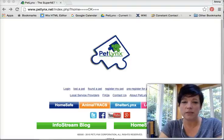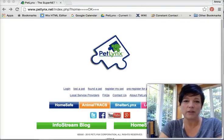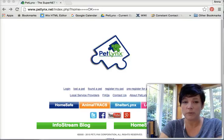Hey there, this is Anna from PetLinks. Today I'm going to show you how to file a loss report if you lost one of your pets.